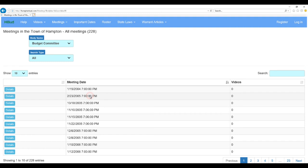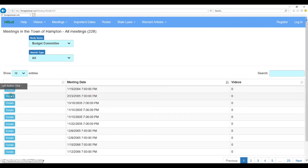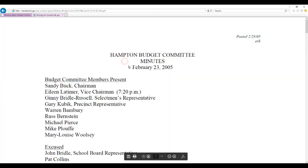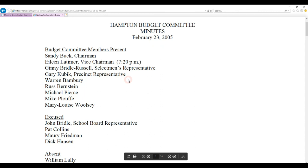And once you do select from them, for example, let's pick this one just arbitrarily. You can see there's the minutes for that Budget Committee meeting. You know, click and open it. And you're going to, again, HamptonNH.gov to retrieve the actual contents of the document, which should be the minutes. And there you go. Back when Sandy Buck was chairman, and Eileen Latimer was vice chairman. So, there you go. That's about it for meetings.